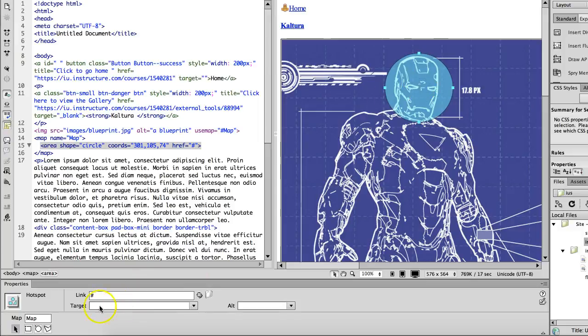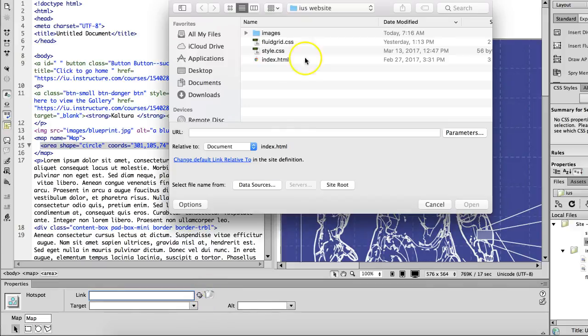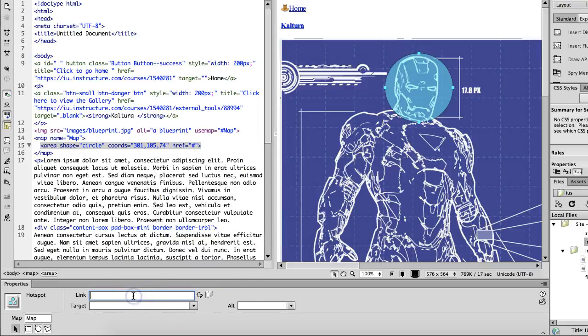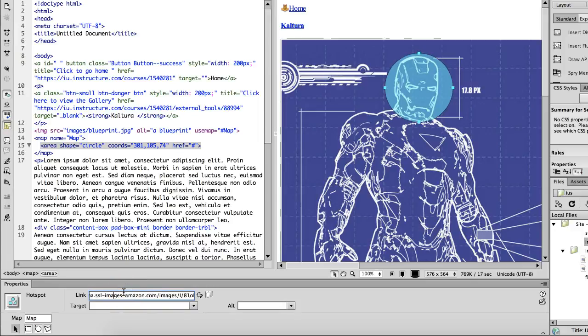Once you've added that hotspot you want to tell it what you want to link to. So if you want to link to a file you're going to click on the folder and you would search for the file at that moment like another image file that you've saved. If you want to link it to a website you're going to paste that link in. Just make sure that you include the http in the beginning for it to work.